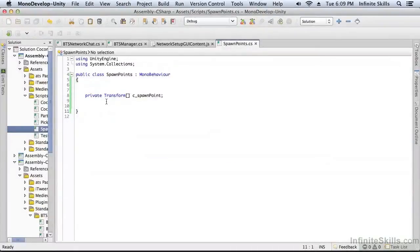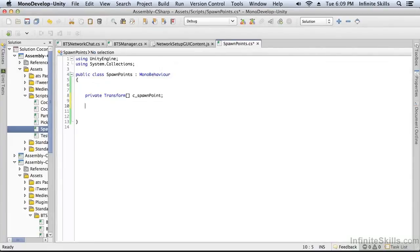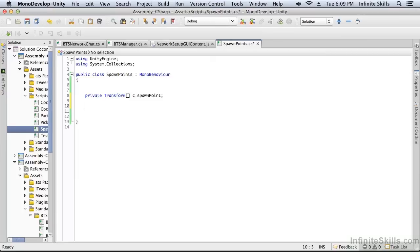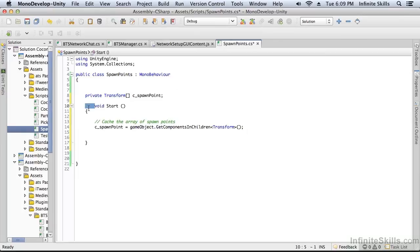Okay, so we have the array of spawn points. Now we're just going to create a little piece of code which is going to iterate over the children of the spawn point object and populate the array with the transform. So it's going to find player one and player two and put them into this array. A very simple single line of code.